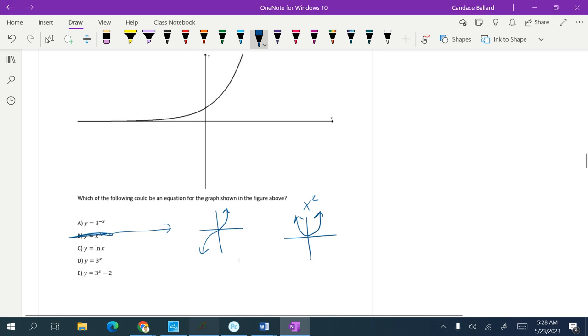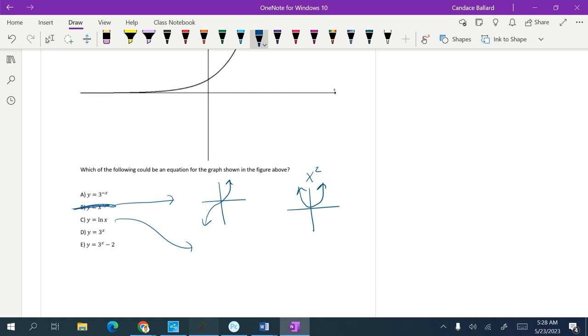Also in part C, I know that the part C graph is a logarithmic function. Though exponential, it looks like this. So I know that's definitely not the natural log function.